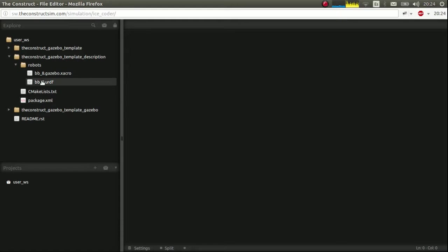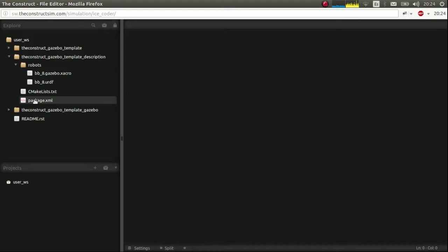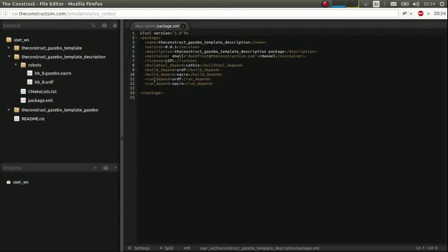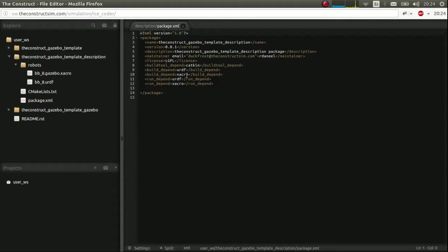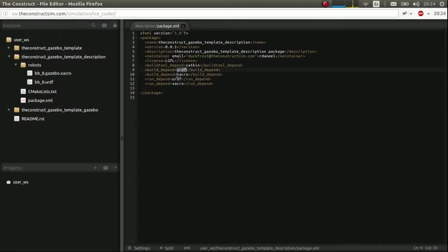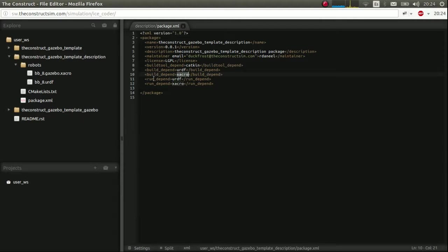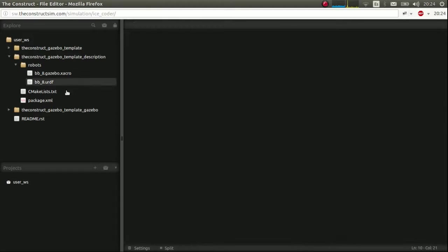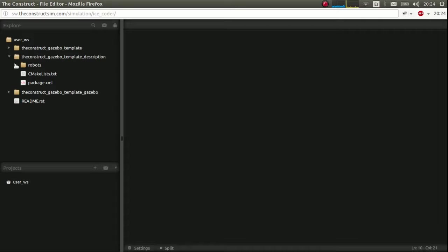We'll talk about these files for the moment. Just create the files empty. The next thing you have to do is edit the package.xml file. You have to add these dependencies with urdf and xacro for both build and run. Done. Perfect.